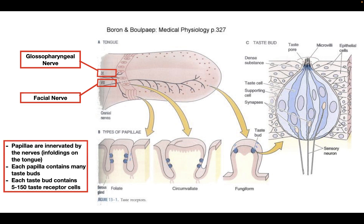On the tongue, you have these infoldings called papillae. On each papilla, you have many different taste buds, and these taste buds each contain five to 150 taste receptor cells. The taste receptor cells are innervated by sensory neurons from the facial and glossopharyngeal nerves. When the taste buds release their signals, these nerves carry them all the way up to the central nervous system for the brain to process.